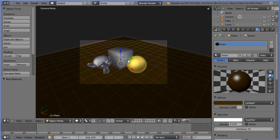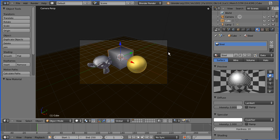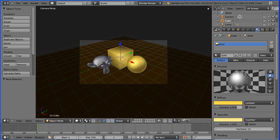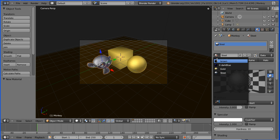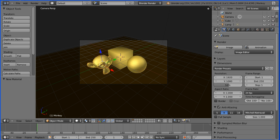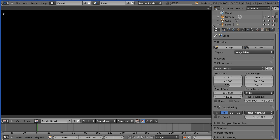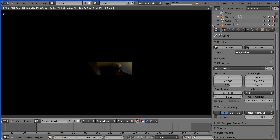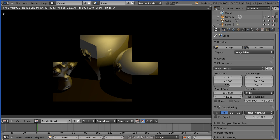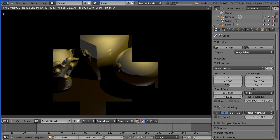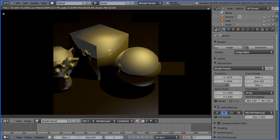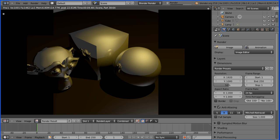Now all I have to do is select my cube and change the material to gold, and the same for the monkey. Then go to the render button and render image, and we have gold objects instead of steel.